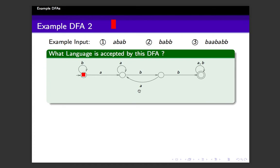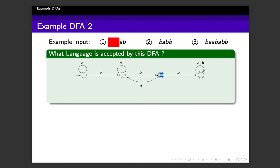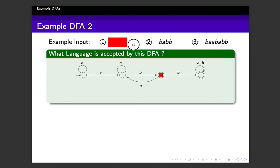Here is another example. The question is the same — what language is accepted? We want to identify the set of all strings accepted by this automaton. We can try processing the first input: the first symbol is A and you start with the initial state, so you read the first symbol and make the corresponding transition. The second symbol is B, so you move along the transition for B. The third is A, so you move along the transition for A. Next is the last symbol, a B, which takes you to the third state — which is not a final state since only a double circle represents a final state. So by definition, the first input is rejected.